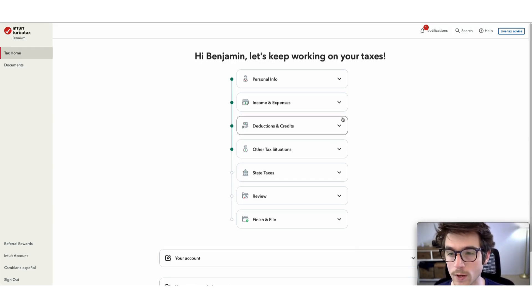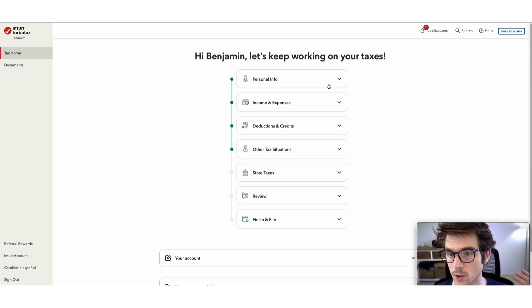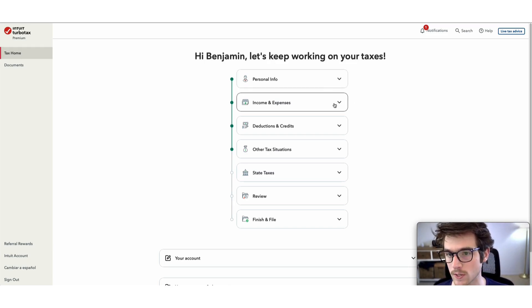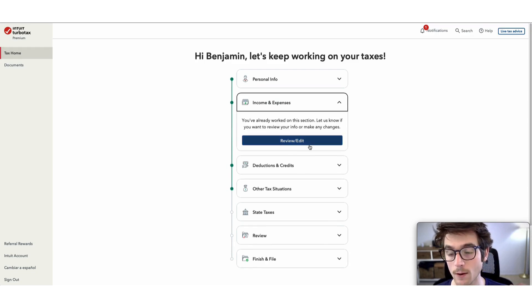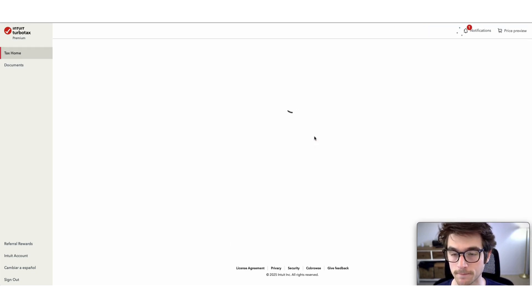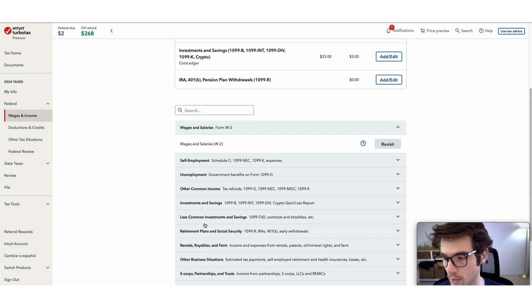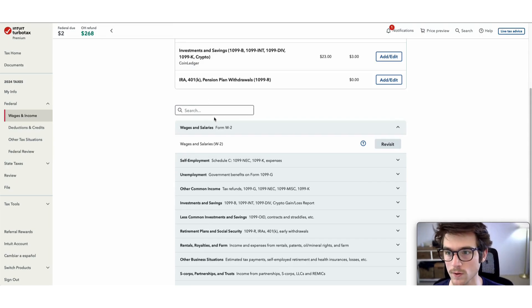Now I'm going to add in my cryptocurrency trades. I'll select income and expenses, and then select review/edit. Some things are cropped out for privacy reasons.